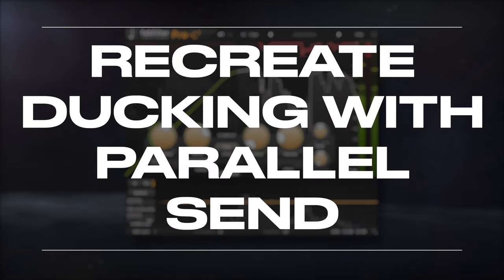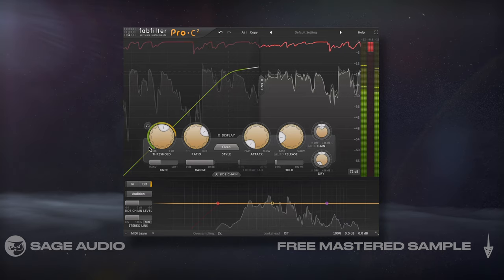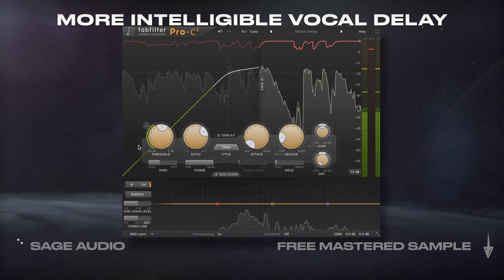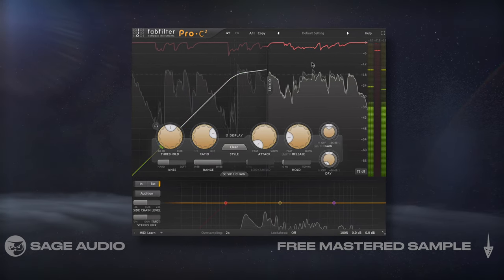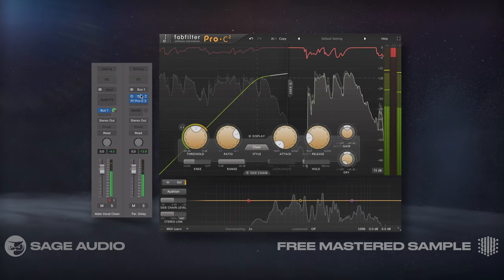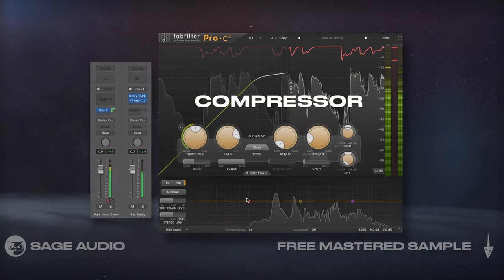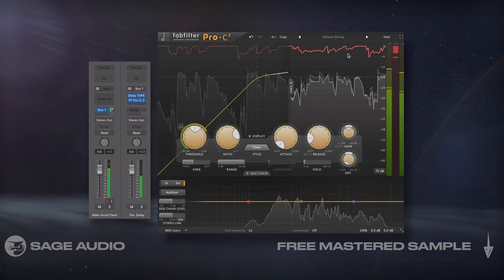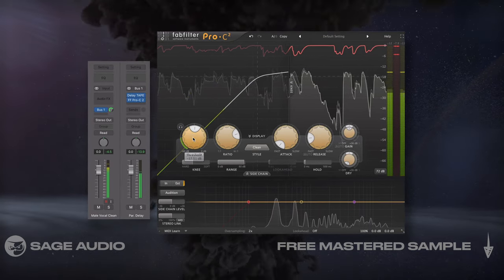Recreate Ducking with a Parallel Send. In chapter 2, I showed how ducking can be used to create more intelligible vocal delay. But if the delay plugin you use doesn't have ducking, here's what you can do: set up a send, and on an aux track insert your delay. Then insert a compressor and sidechain the dry vocal. This way, whenever the vocal is sung, the delay will be compressed — similar to the ducking used earlier. Let's take a listen.